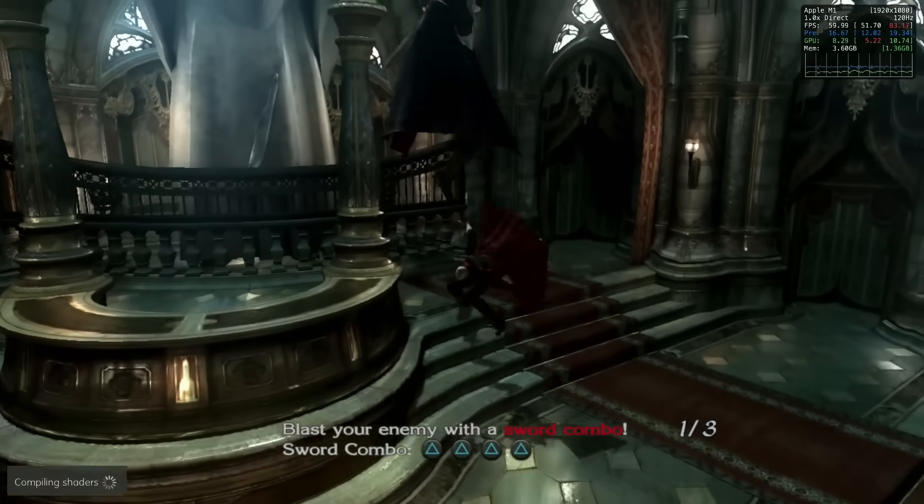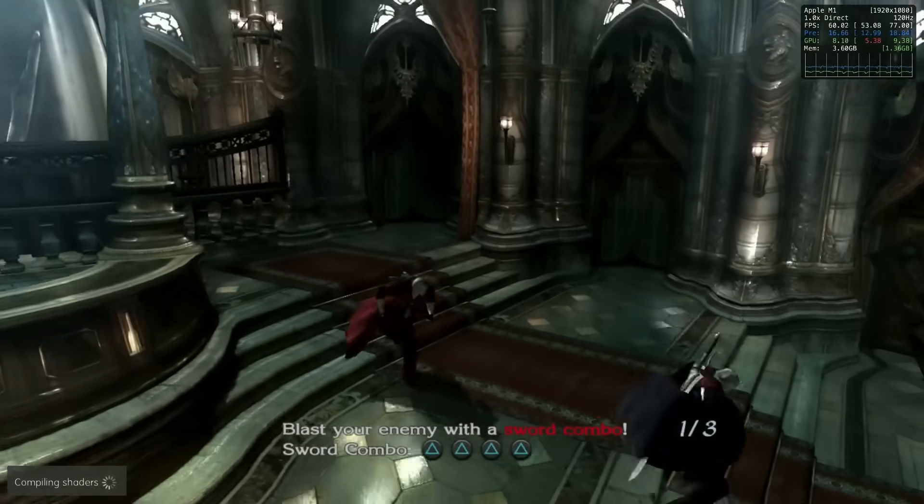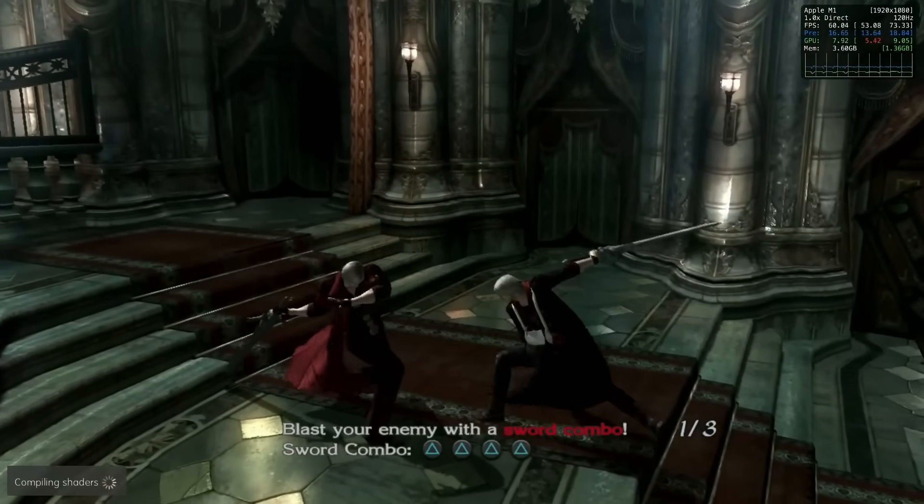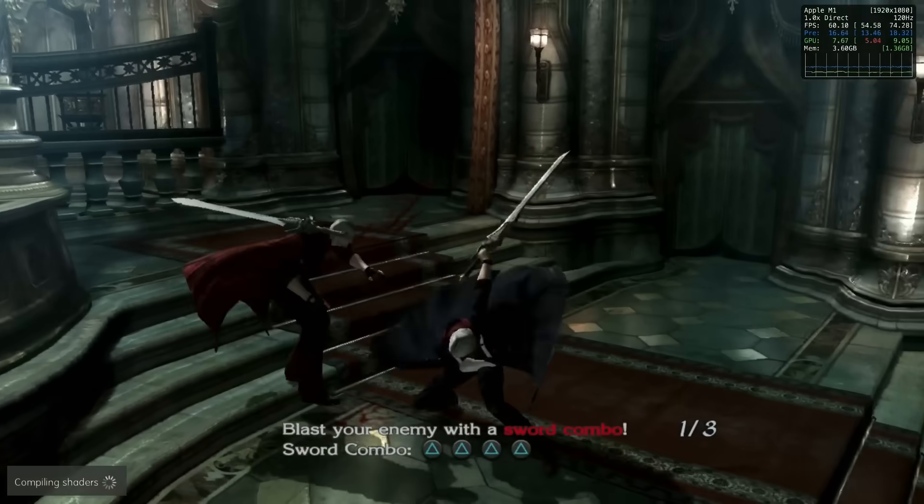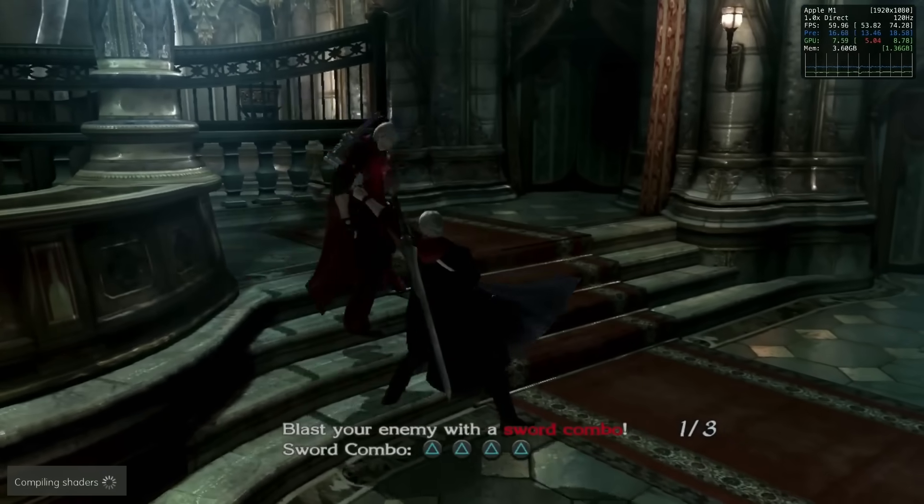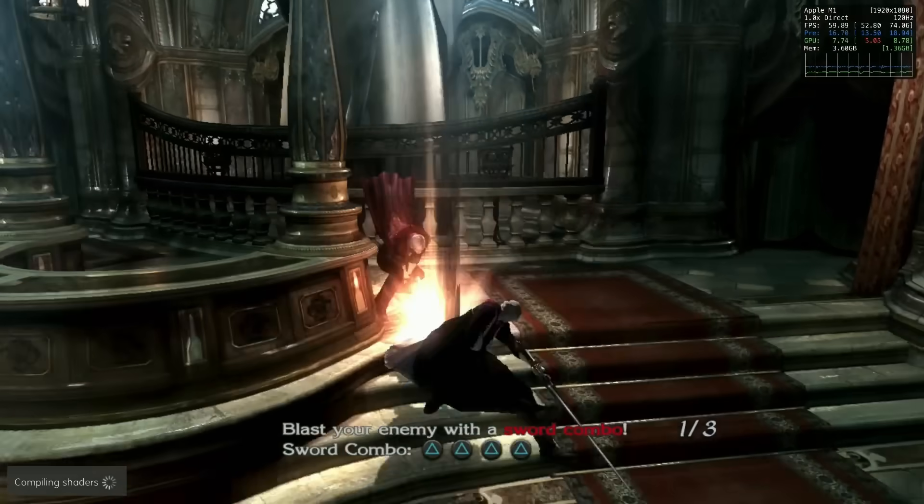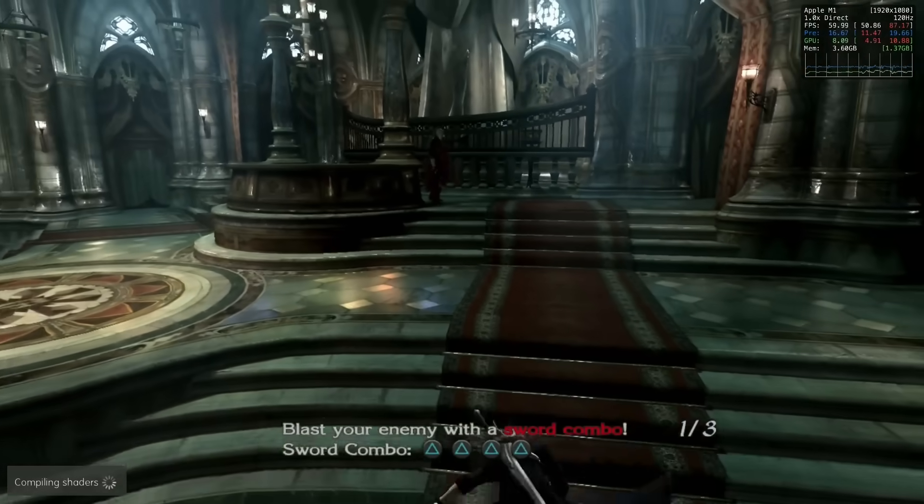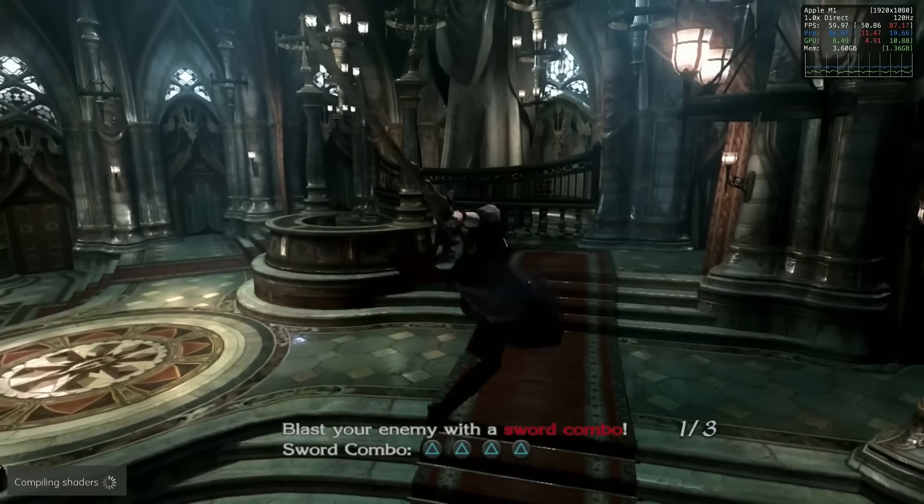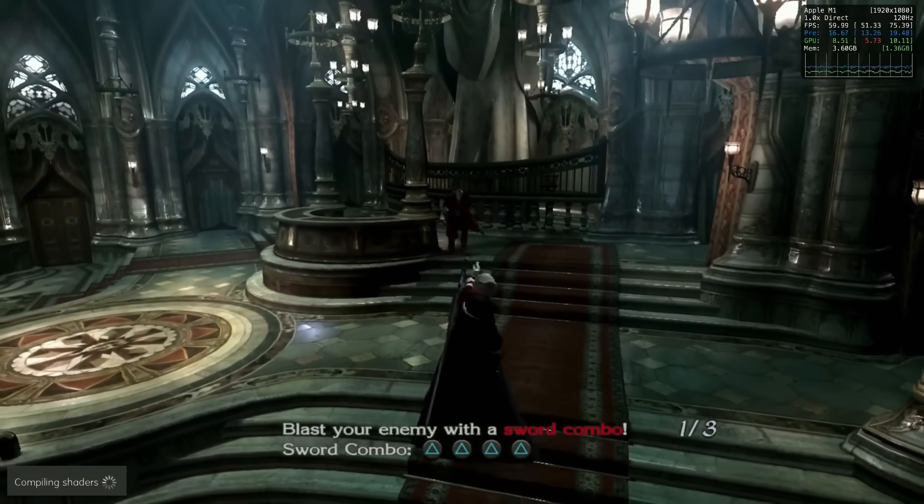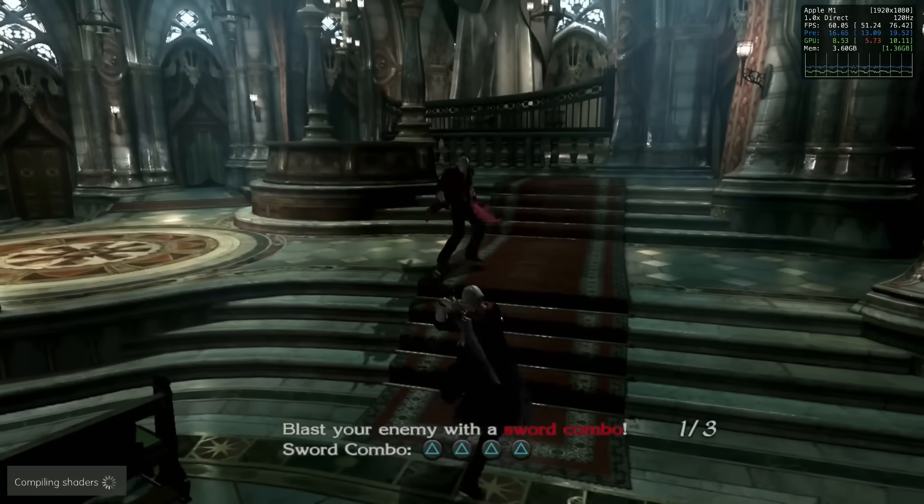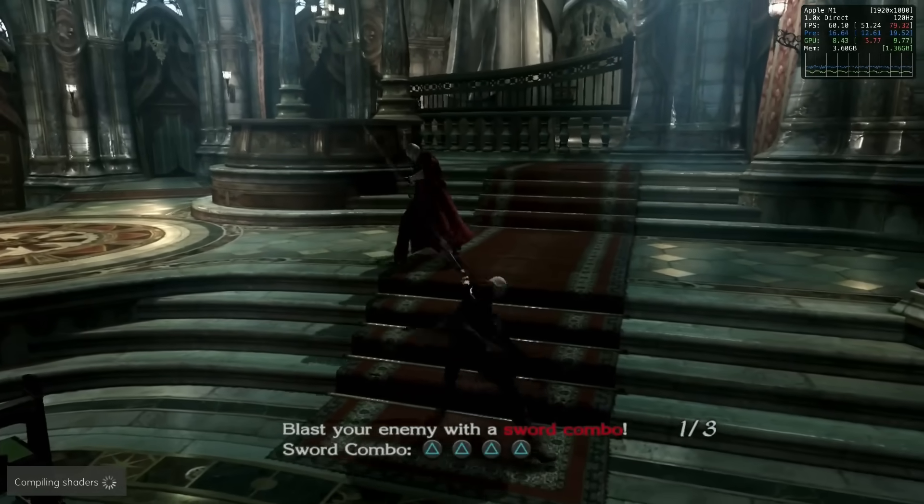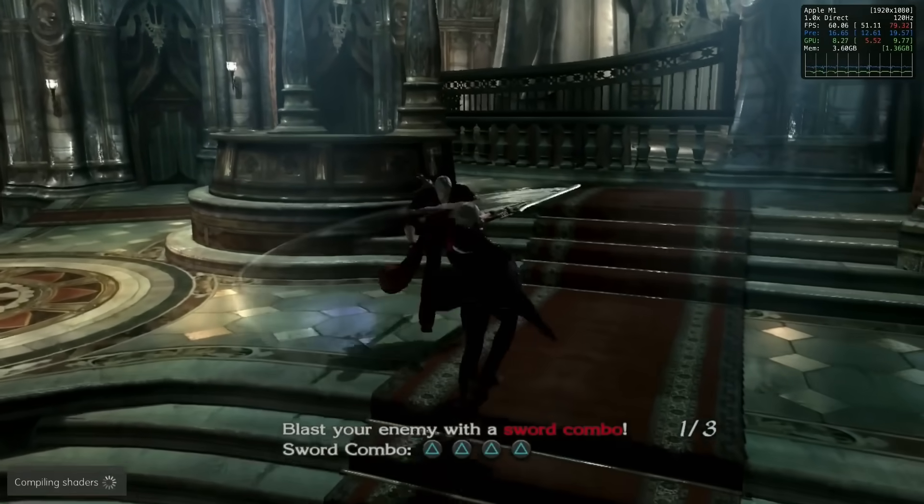We had a look at Devil May Cry 4. This actually works really well. Extremely smooth frame rate, but also issues with the sound echoing. Hopefully, this will get a fix in the future, because otherwise it will be a great candidate for working on the M1 MacBook Air.